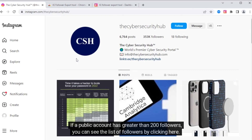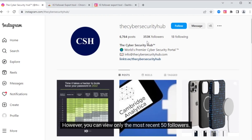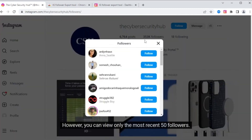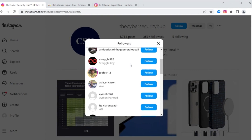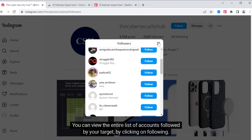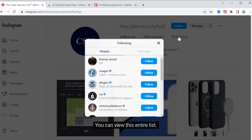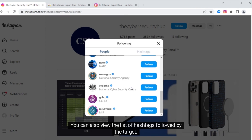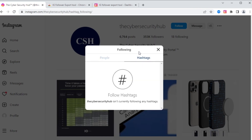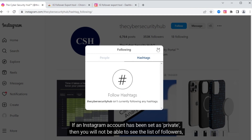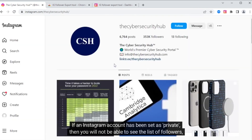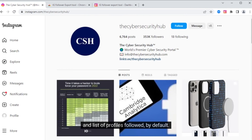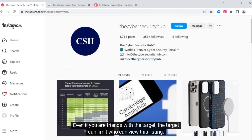If a public account has greater than 200 followers, you can see the list of followers by clicking here. However, you can view only the most recent 50 followers. You can view the entire list of accounts followed by your target by clicking on Following. You can also view the list of hashtags followed by the target. If an Instagram account has been set as private, then you will not be able to see the list of followers and list of profiles followed by default. Even if you are friends with the target, the target can limit who can view this listing.